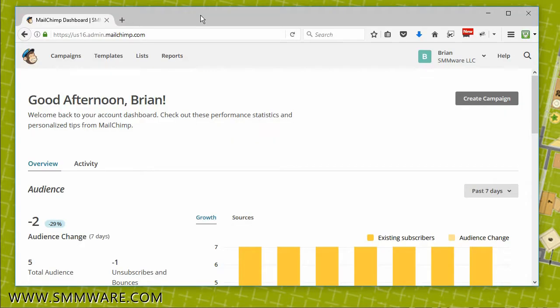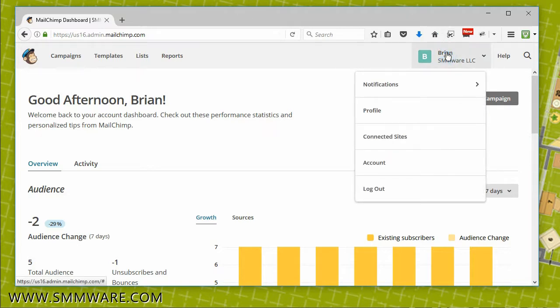From your home page, in the upper right-hand corner, click on your name, and in the dropdown, select Profile.